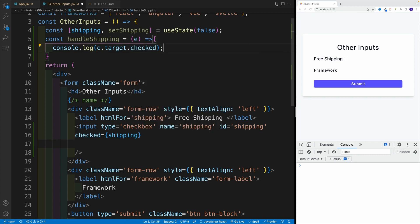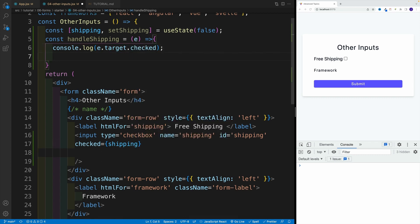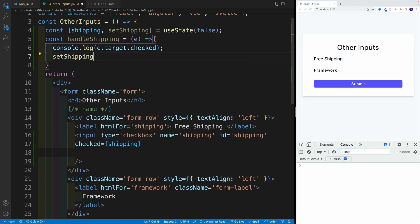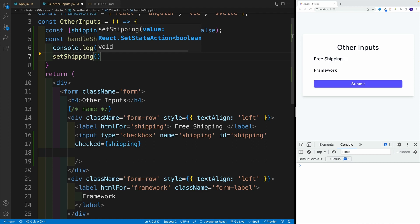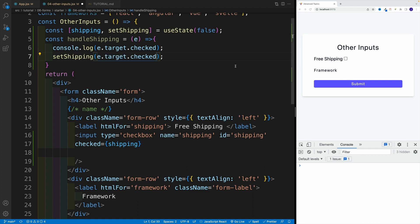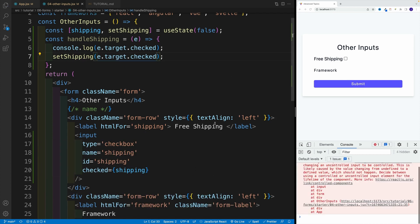I'll right away use the value that's coming back and set it equal to my shipping in the state. So setShipping and set it equal to that value. Essentially, it's going to be either true or false, depending whether you have clicked on it or not.